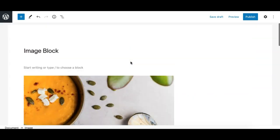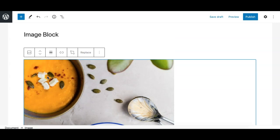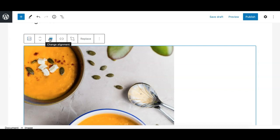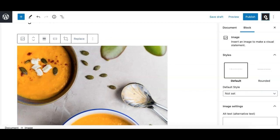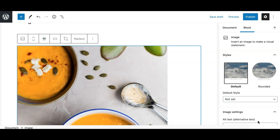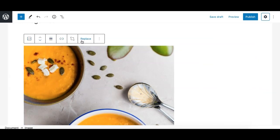Those are the ways you can add an image block. Now let's look at the available options. When you select the image block, you'll see the top toolbar with various options. Each block in Gutenberg has different options in the top toolbar and in the sidebar settings when that block is selected. Let's first explore the options in the top toolbar.